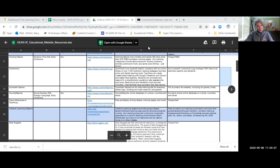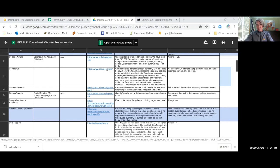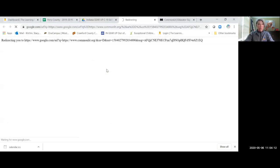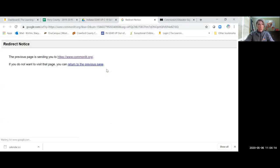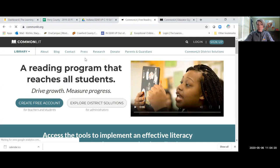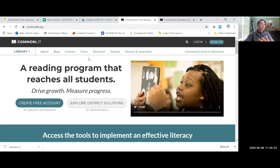So today, I want to share with you what is called Common Lit. This is 100% free for teachers, parents, students. It is a non-profit agency, has online library of over 1,500 reading passages, text sets, units, and digital resources.